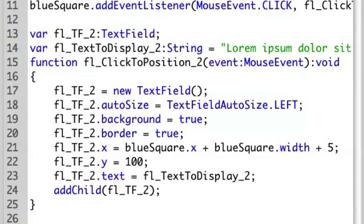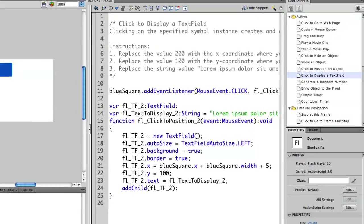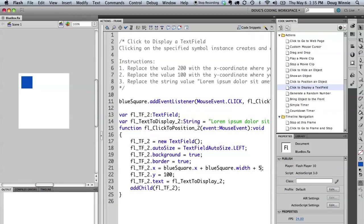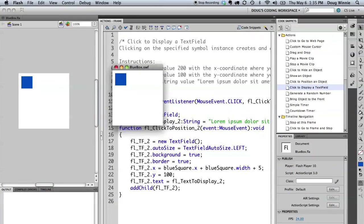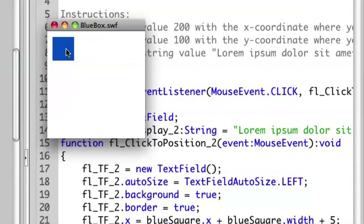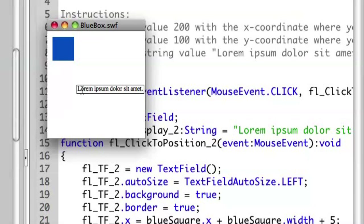I'm going to run this and just show you how this works. You'll notice that the position of the object is now 5 pixels to the right of the object that we had created. That's because I'm now positioning it dynamically based on where the object is.